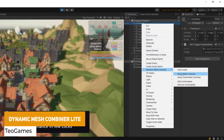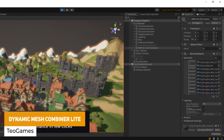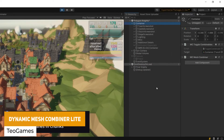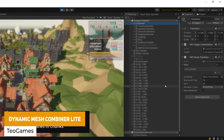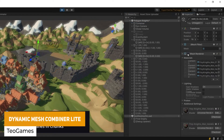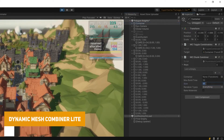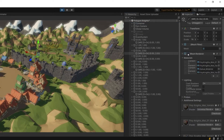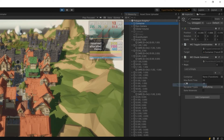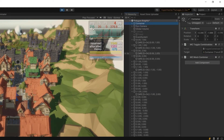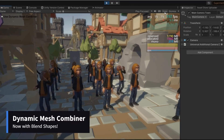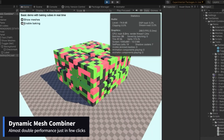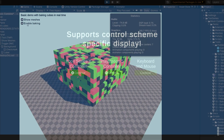The Dynamic Mesh Combiner Light allows you to take both animated and static meshes, with support for LODs, and combine them together. It's suitable for optimizing performance across mobile and VR projects, and works with other popular assets too.